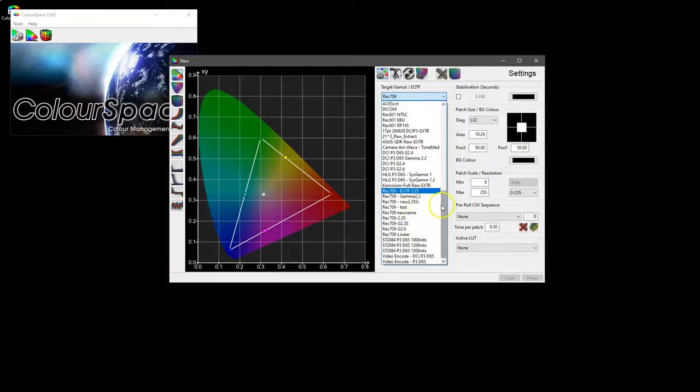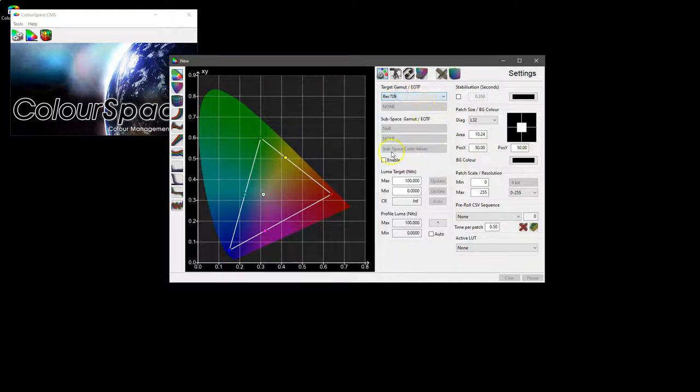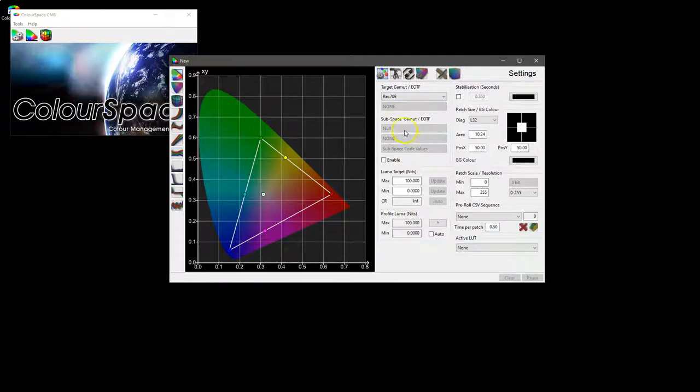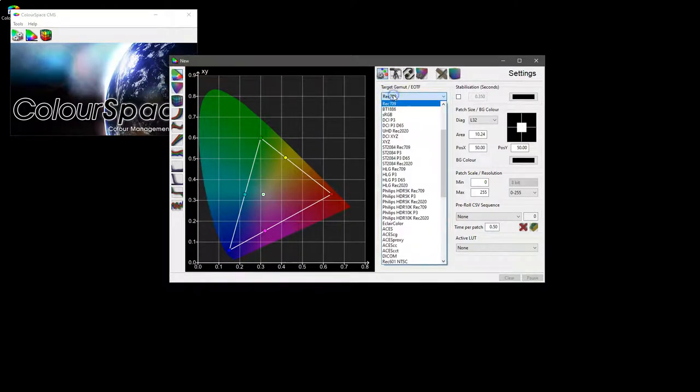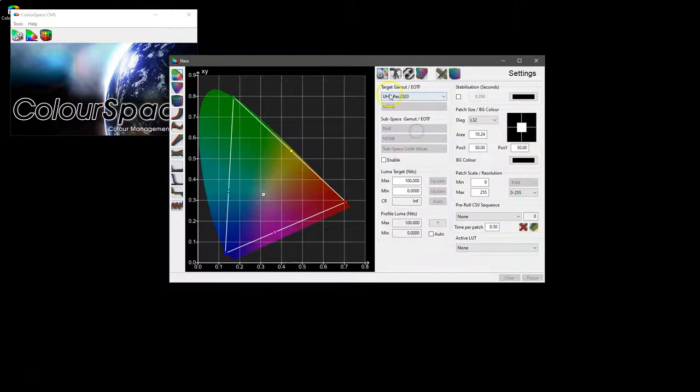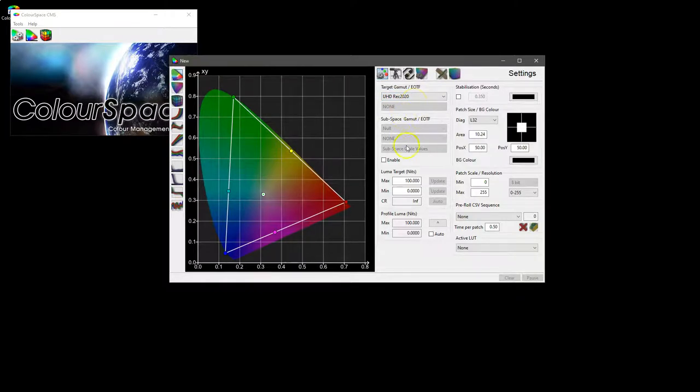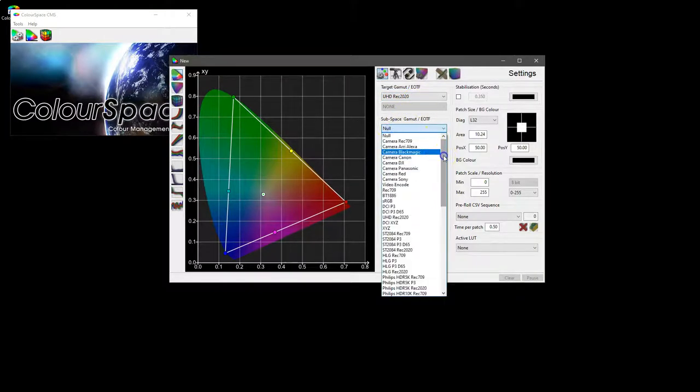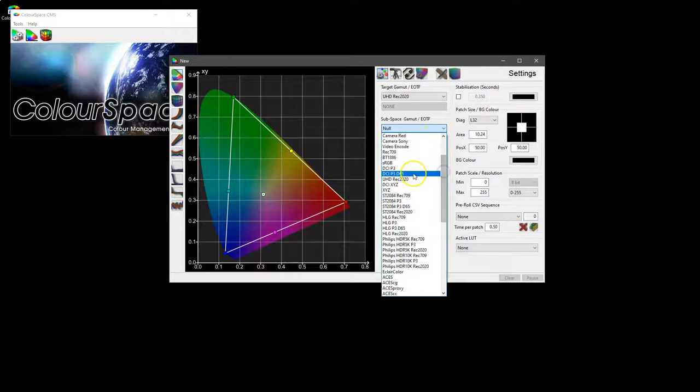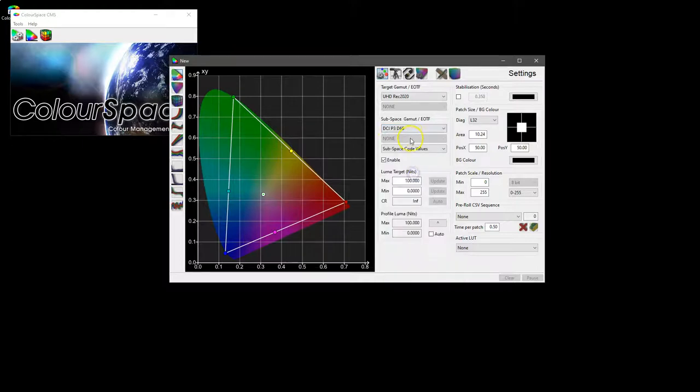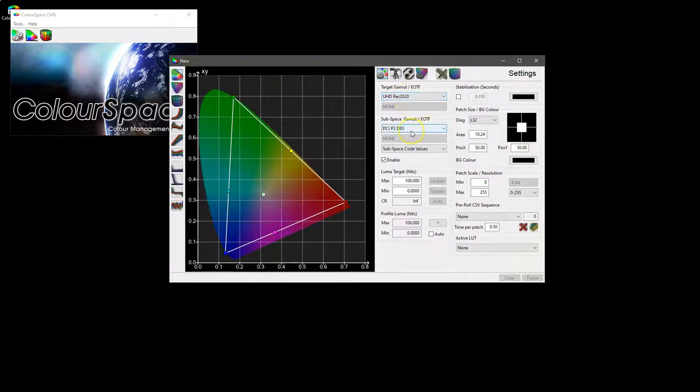Subspace gives you the ability to target a smaller color space than the main target. So for example, if you're targeting UHD Rec 2020, you can select to work to, say, DCI P3, so you can actually see if your calibrated Rec 2020 display is capable of actually meeting DCI P3 color space requirements.